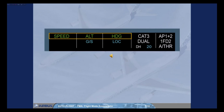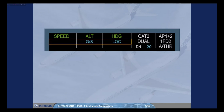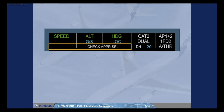Note the color coding will be explained later, when the concept of managed guidance and selected guidance is discussed. The second line shows armed modes for the flight guidance system. In the example shown, GS and LOC in blue indicate that glideslope and localizer capture modes are armed. The third line shows reminders or messages. In our example, 'check approach' advises us to check the consistency of the selected approach. Note that some messages are spread over two columns.